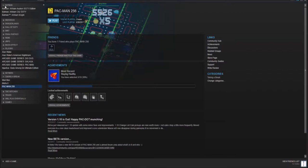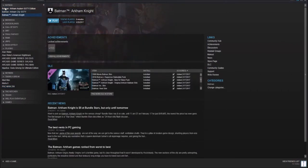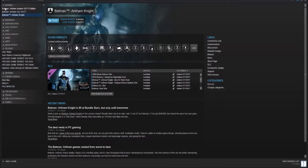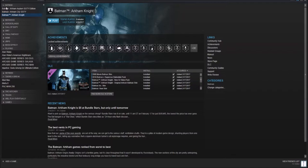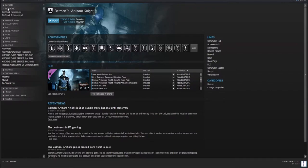I have Batman Arkham Asylum, Arkham City, and Arkham Knight. I also have Origins, but that's in a different category. Origins is the only one I finished, but I am interested in playing Arkham Knight. The only thing I'm not looking forward to is using the Batmobile. That's very bad.